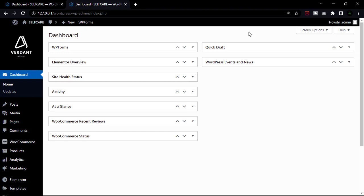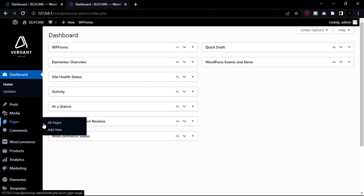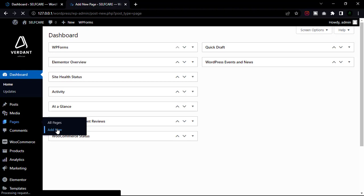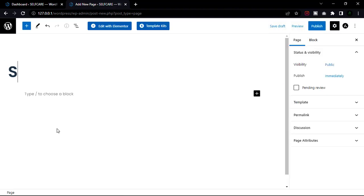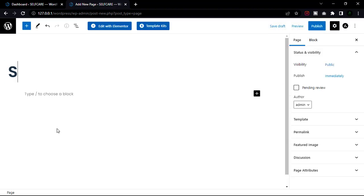First, go to our WordPress dashboard, then go to Pages and click Add New. Now add a title to our page — I'm going to write 'Service' — then click Edit with Elementor.